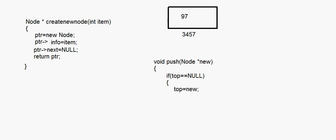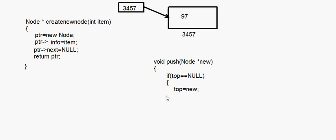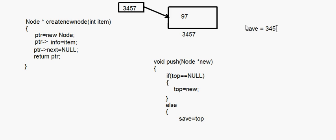If this is the first node, the condition top equals null is true, so top gets the value 3457 and the link is made. Now supposing top is not null — we already have one node. In that case we write: save equals top. So the pointer save now holds the current top address, 3457.